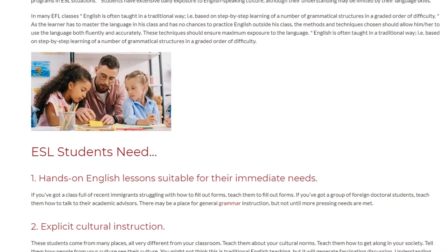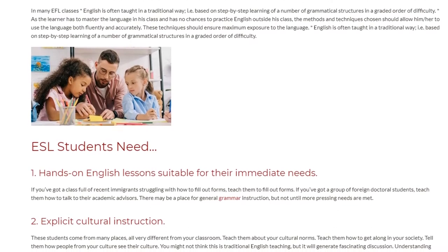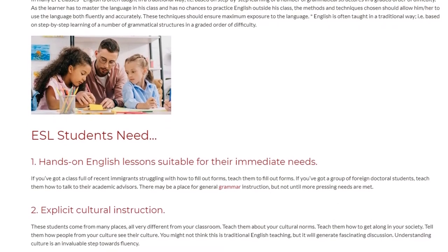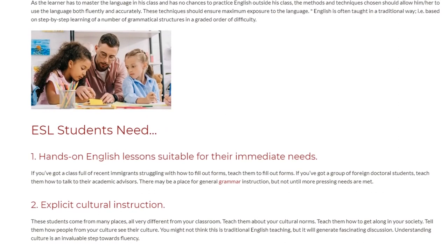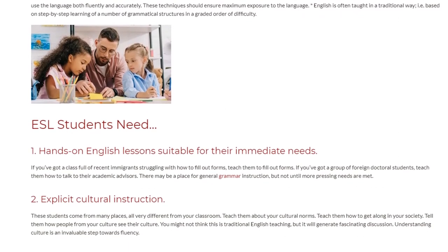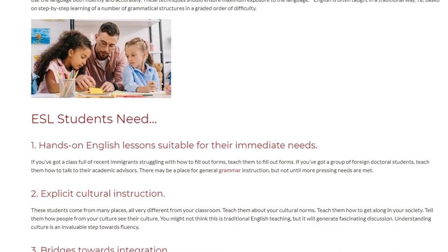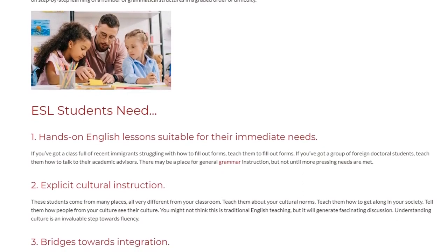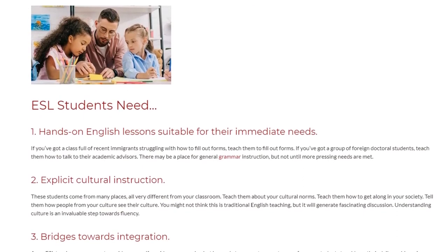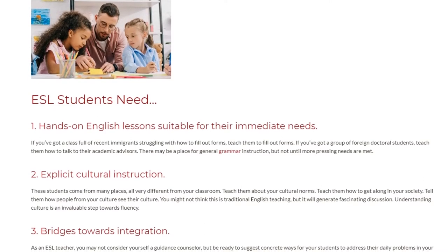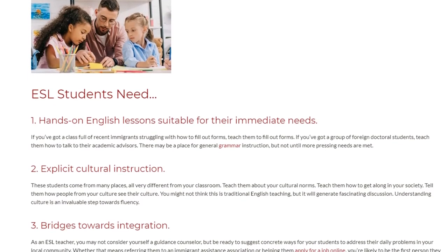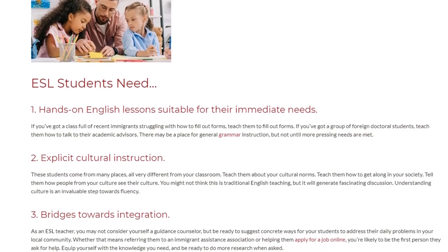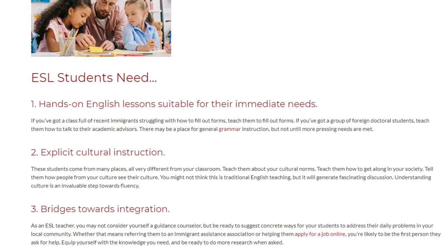ESL students need: 1. Hands-on English lessons suitable for their immediate needs. If you've got a class full of recent immigrants struggling with how to fill out forms, teach them to fill out forms. If you've got a group of foreign doctoral students, teach them how to talk to their academic advisors. There may be a place for general grammar instruction, but not until more pressing needs are met.